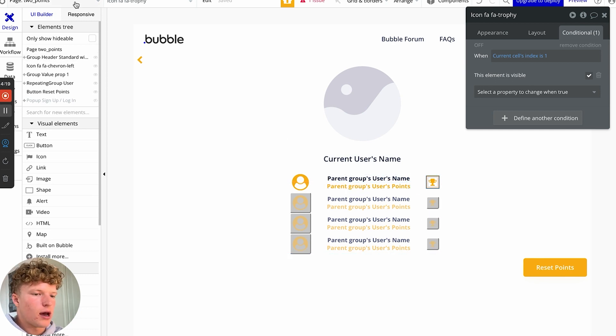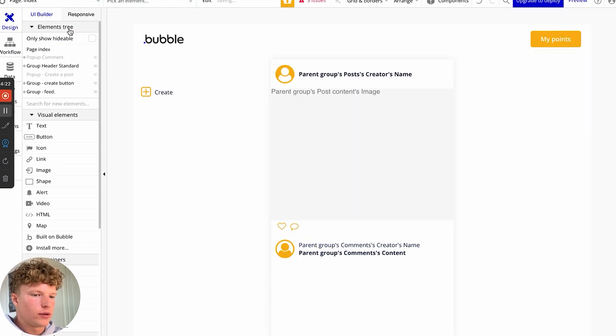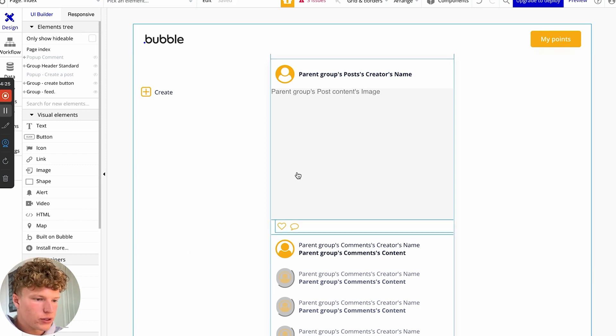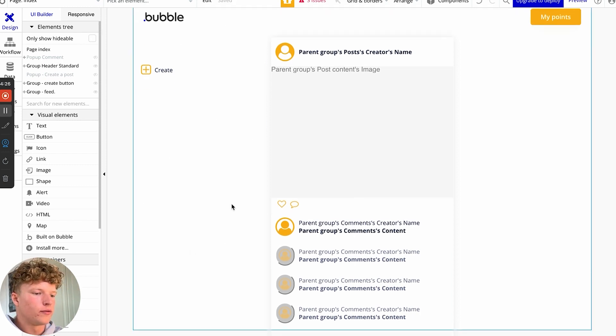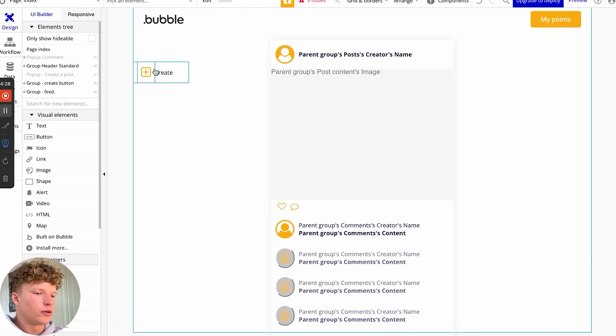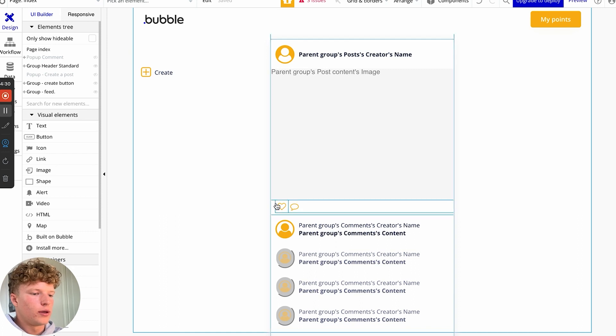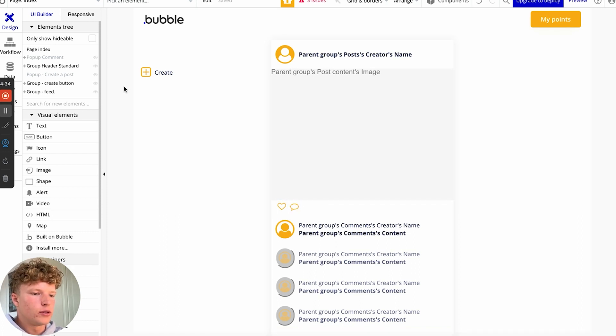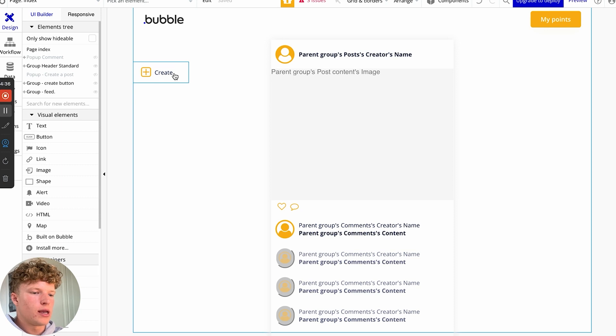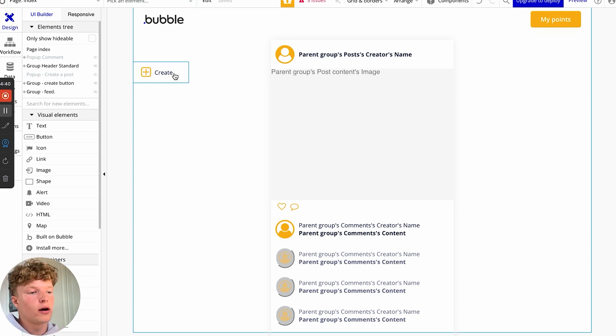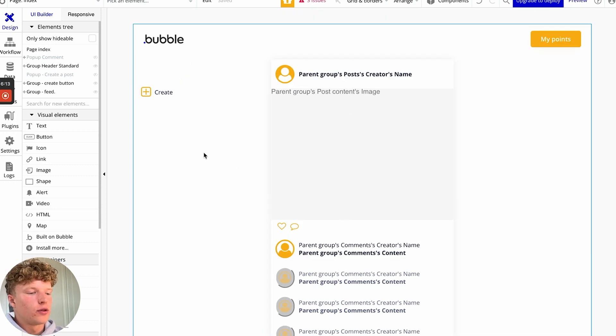And so how we're actually creating the points here is if we go to the index page, we've actually got a number of different actions we can do. We can create a post, we can like, and we can comment. And so let's zoom in to these workflows, let's update our current user when they do these actions so that they are adding on to the points that they've got. The first thing we're going to do is set up like.